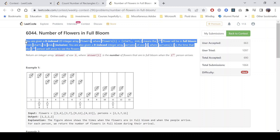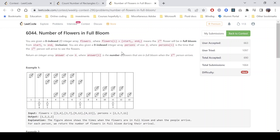The first array contains the flowers with a start and end time for each flower indicating when it will be in full bloom. The second array is the persons array where the i-th value represents the particular time that person will arrive. We need to return an integer array 'answer' of size n, where answer[i] is the number of flowers that are in full bloom when the i-th person arrives.